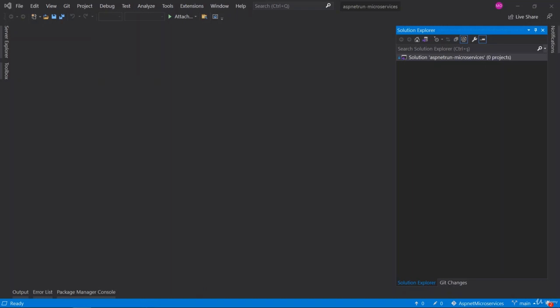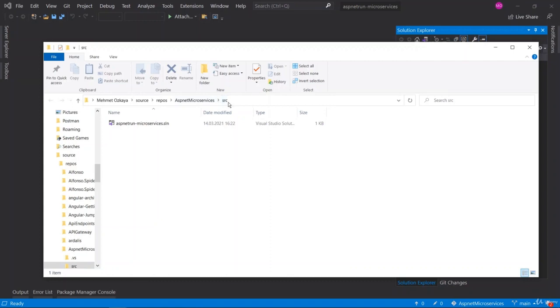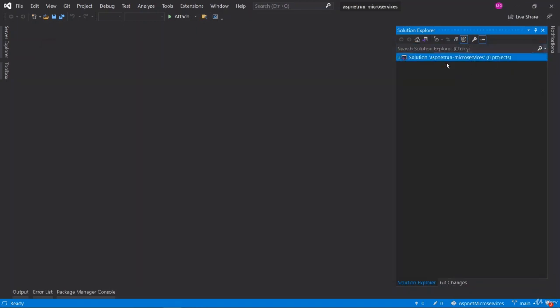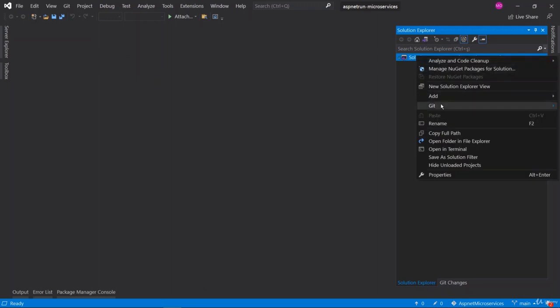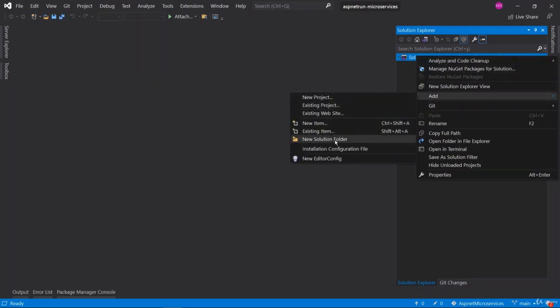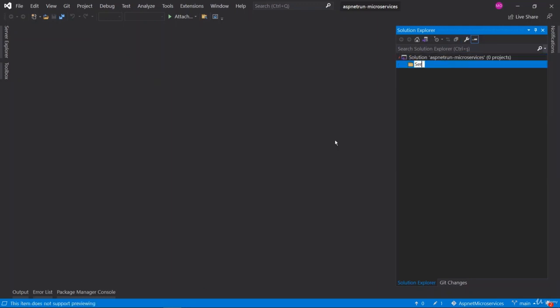In this video we are going to create our first microservice, which is the Catalog API ASP.NET Web API microservice. Before we start, let me right-click and open the folder in File Explorer to make sure we are in the source folder. First, we are going to create a services folder — right-click, add new solution folder, and name it 'services'.